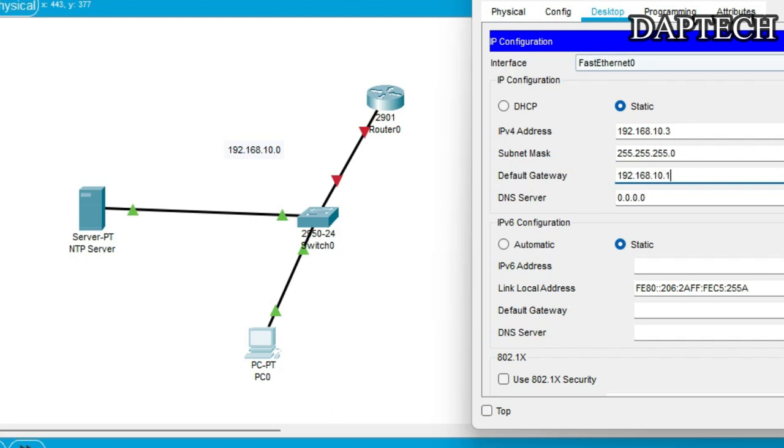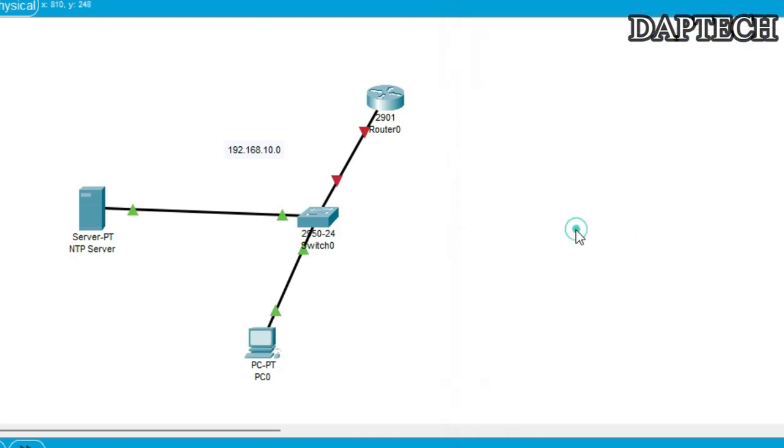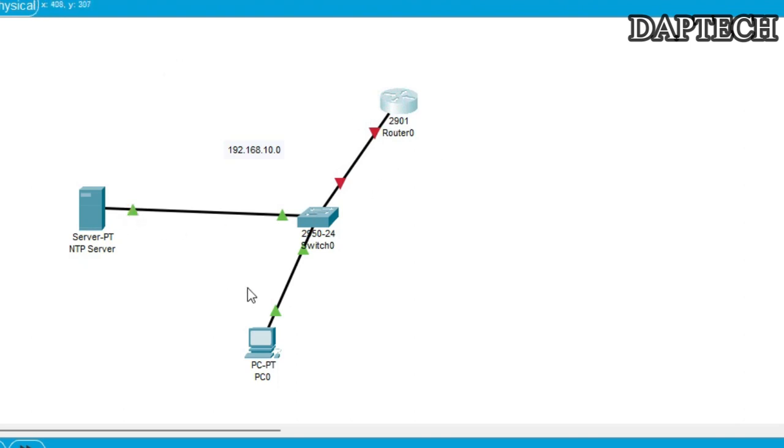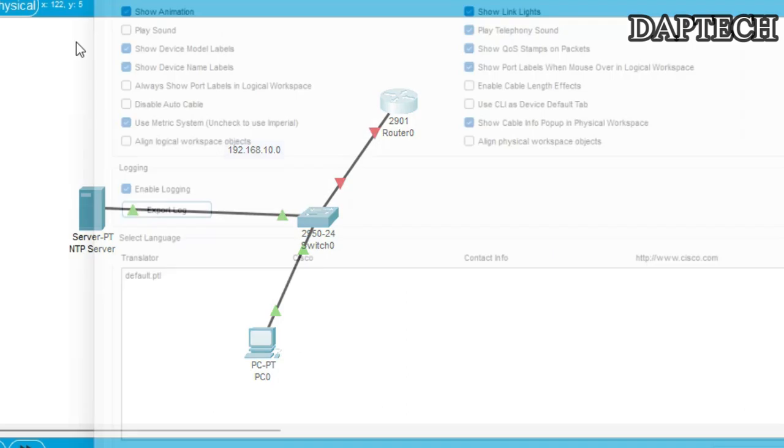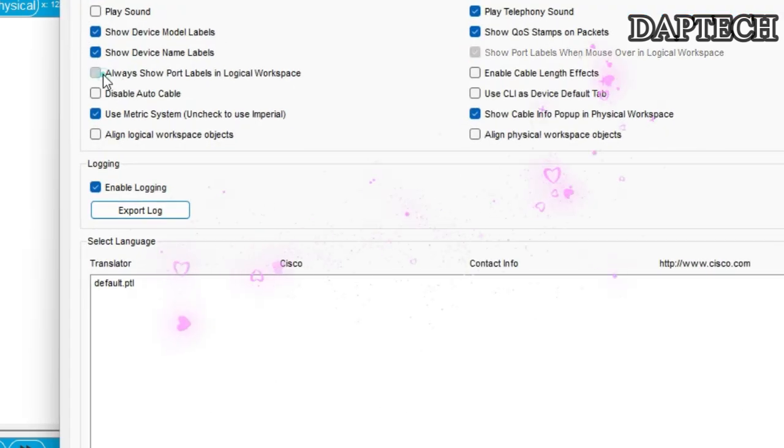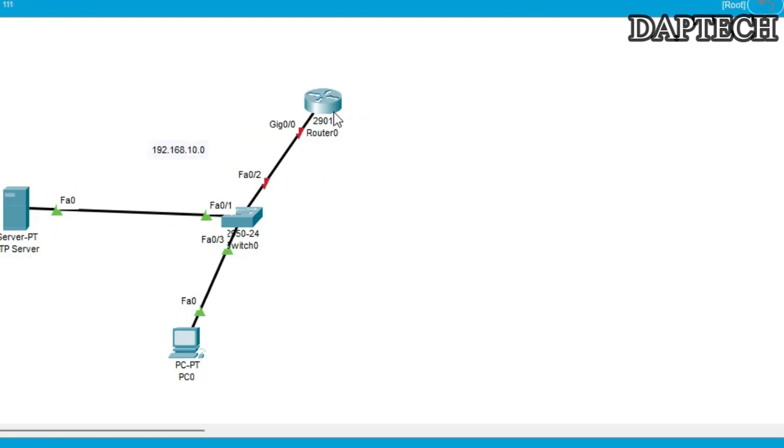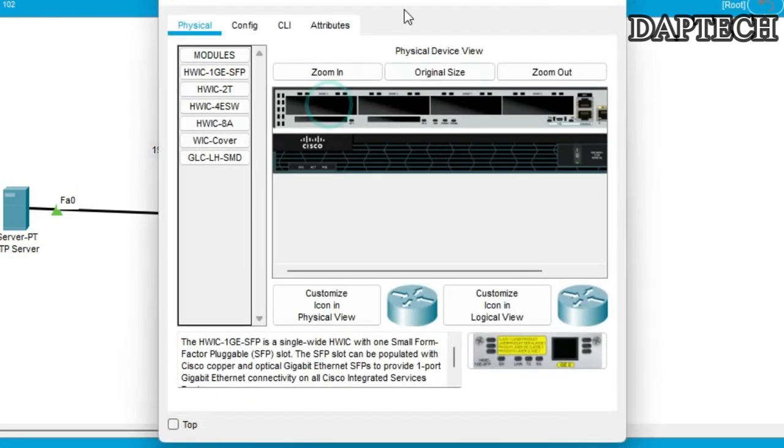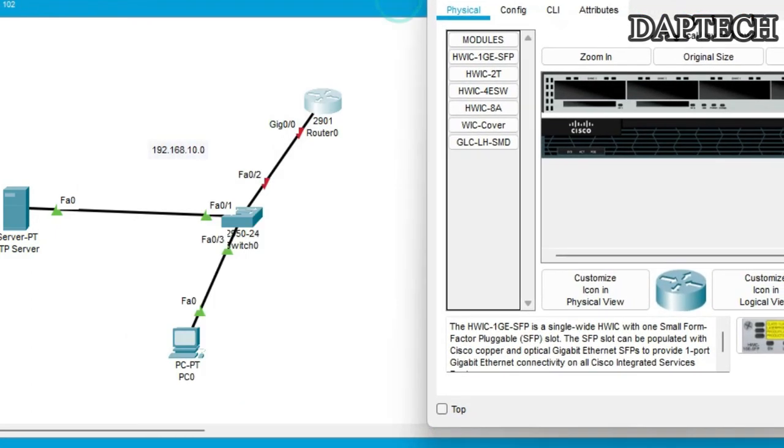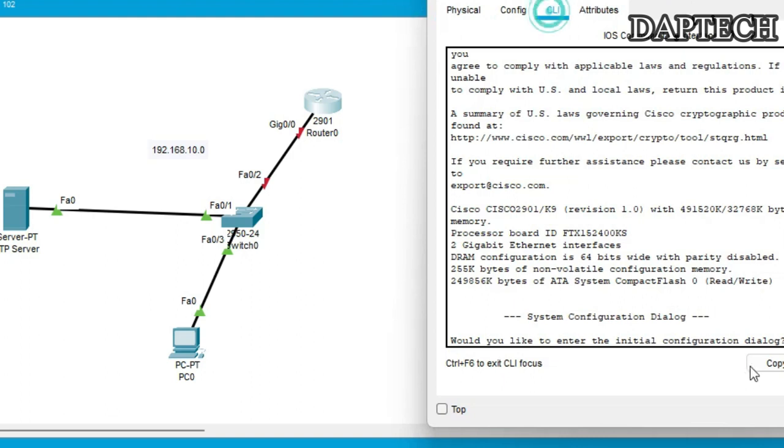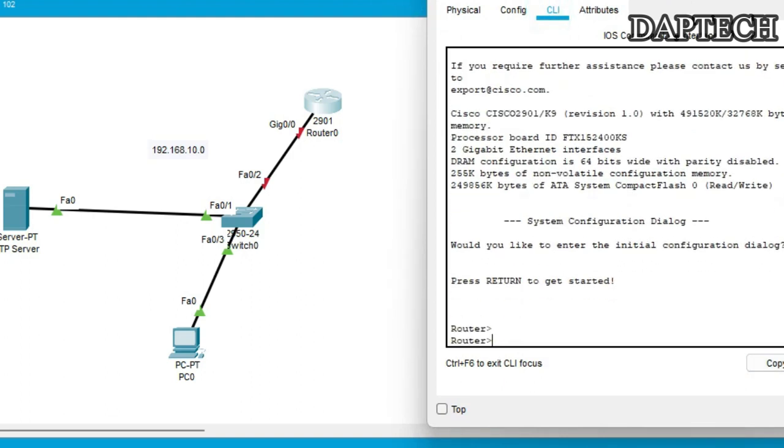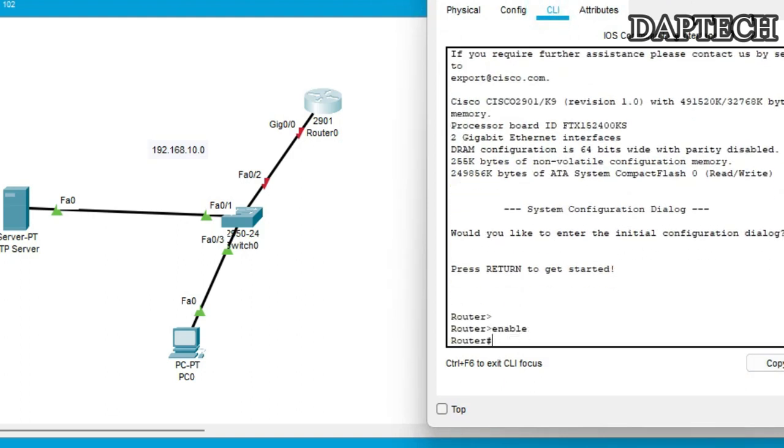Now let's quickly configure our router default gateway here. Since we are not getting the interface ID, we go to the preferences and then show always show port levels. Okay. So let's enable this. We go to config T.